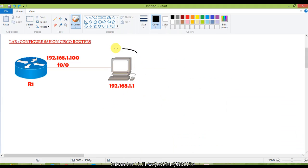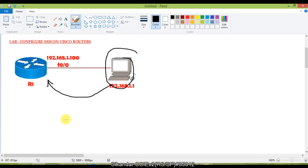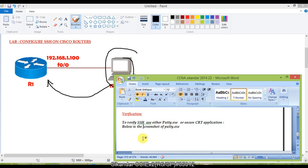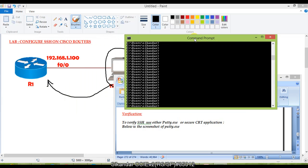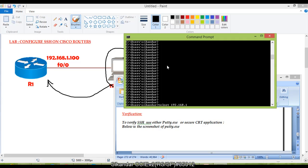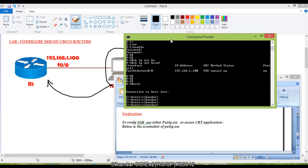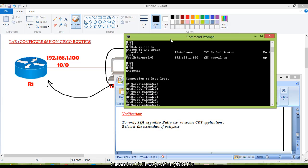With all configurations done, we can now verify SSH. First, let's verify Telnet from the physical computer. In the command prompt, type 'telnet' followed by the router's IP address. It asks for the username and password — I enter the local username and password 'Cisco123'. I'm successfully logged into the router. Note: make sure the Telnet protocol is enabled on your PC. After verifying, I'll exit back.